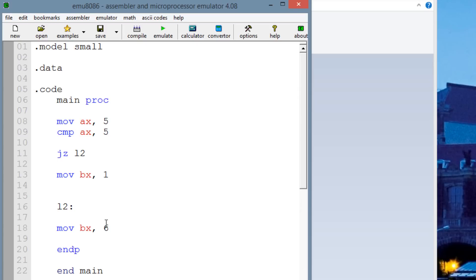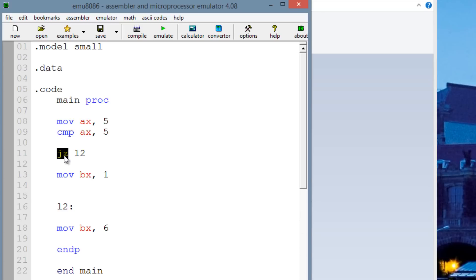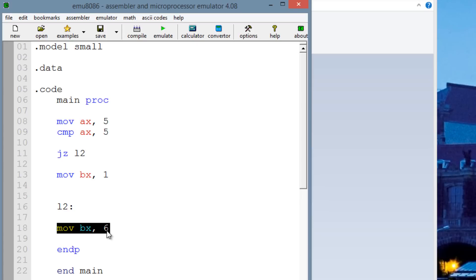So to explain exactly what's going on: we started off by moving the value of 5 into AX. Now AX has a value of 5. We use the comparison instruction, comparing the value of 5 with AX. AX has a value of 5, so they subtract each other. The comparison operator subtracts both values but doesn't alter them — it just affects the flags. Since 5 minus 5 is 0, they're equal, and the zero flag will be set. So the conditional jump here — JZ, jump if zero — will jump only if the zero flag is set. The zero flag is set, so it will jump to our label L2 and start executing the code there — moving into BX the value of 6 — and bypass the MOV BX, 1 instruction.